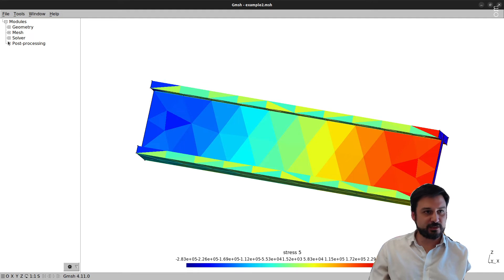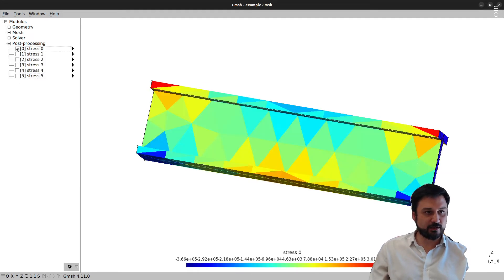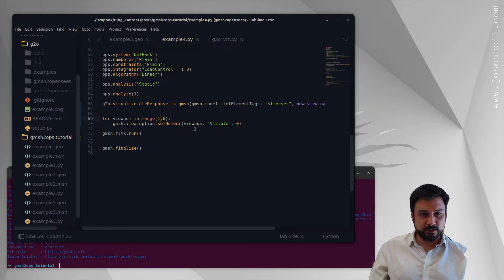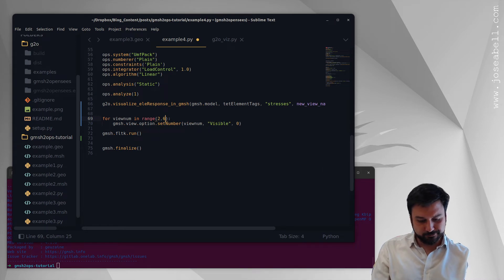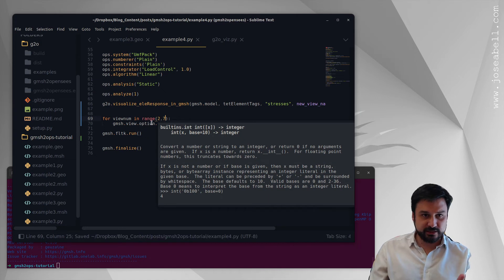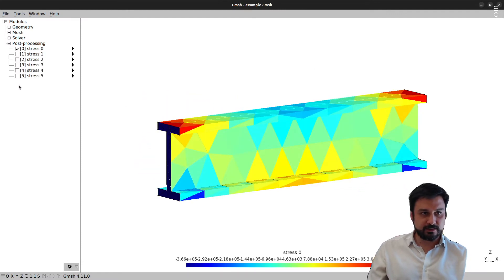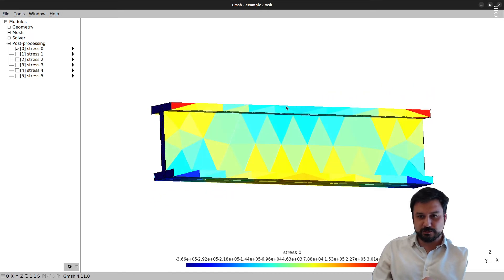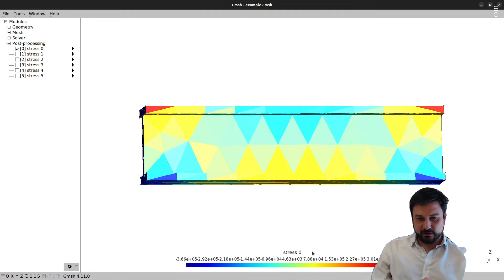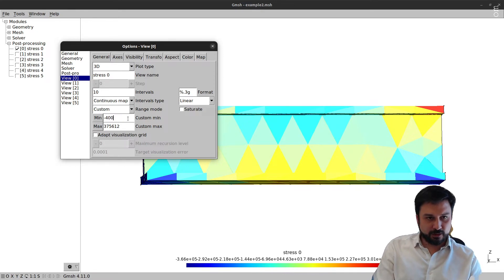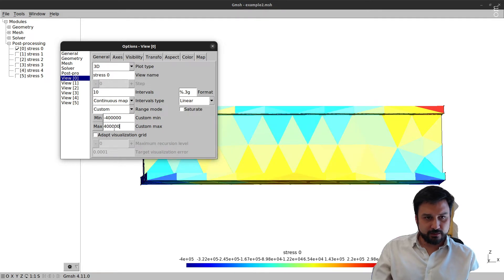Running that, I'm getting 'stress five' — that's not what I wanted. I wanted the first component. There was an off-by-one error since the views are zero-based, so I need to adjust the range. Now 'stress zero' is the only enabled view and you can see the stresses. Since this is a self-weight analysis, let's adjust the view with a custom color bar, going from about plus 4,000 to negative 4,000 Pascals.